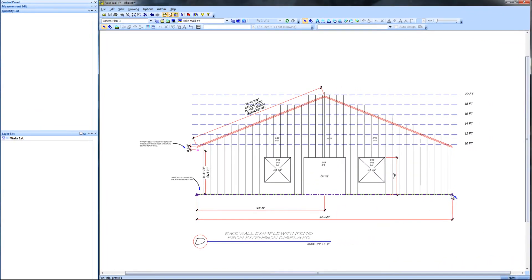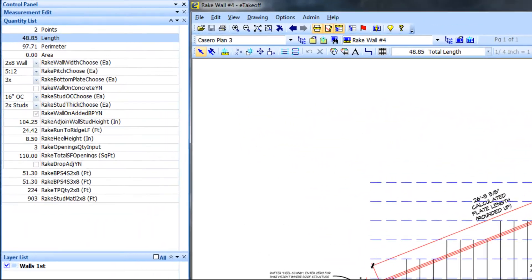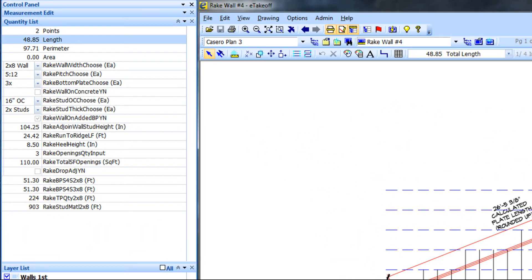In the last example, I have included more detail. There are 3 openings with a total square footage of 110 square feet. I have also introduced the use of other options. There is a 3x bottom plate, I have added a 2x additional bottom plate, and 2x8 studs at 16 inches on center.